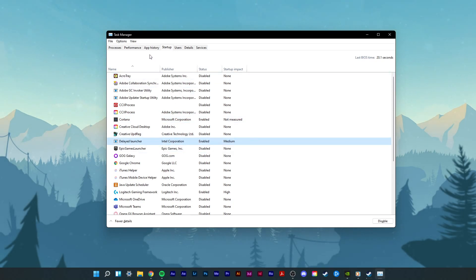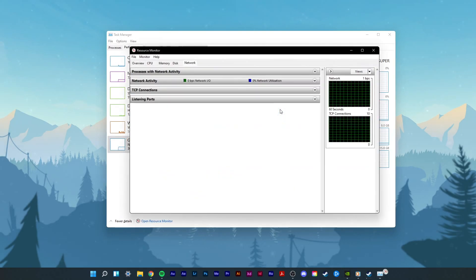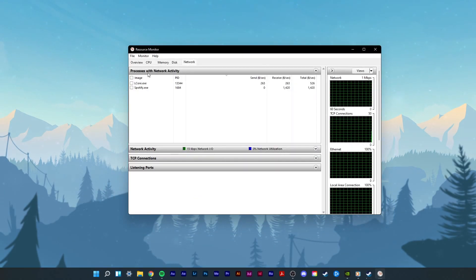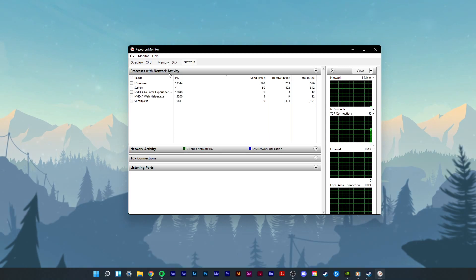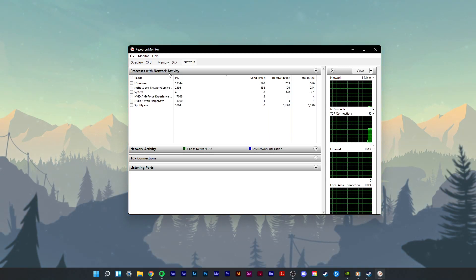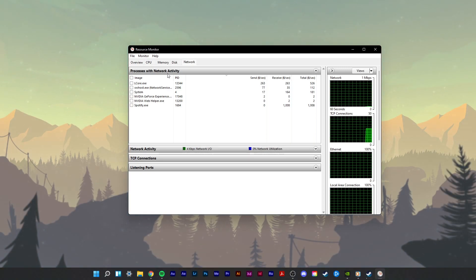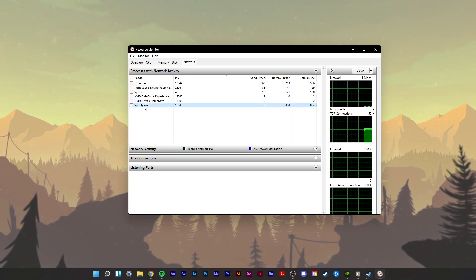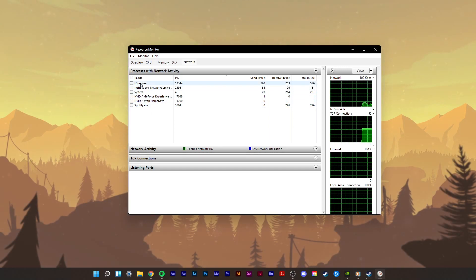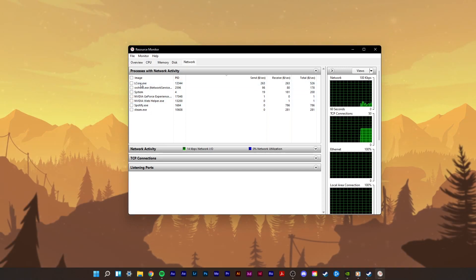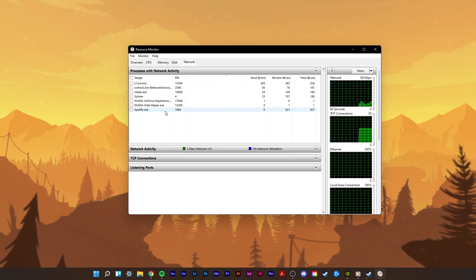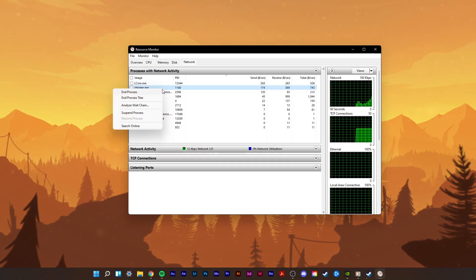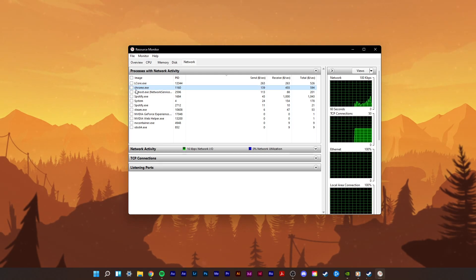In the Performance tab, select Open Resource Monitor. In the Network tab, open the Processes with Network Activity, and after a few seconds you will see every process using your network connection. This might be your browser running in the background, Steam, or a download bottlenecking your connection. These processes will help you find out where network-related issues are coming from, and you can easily stop some processes from running if you wish to do so.